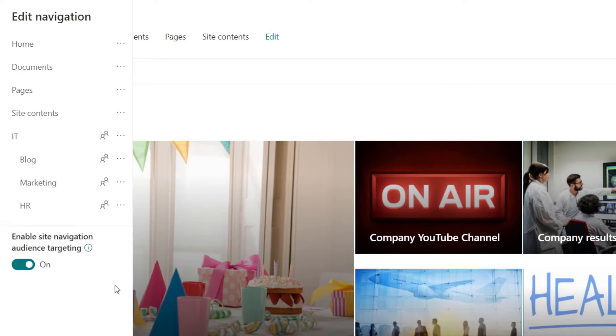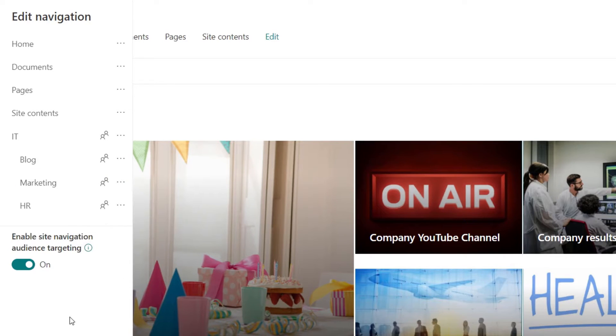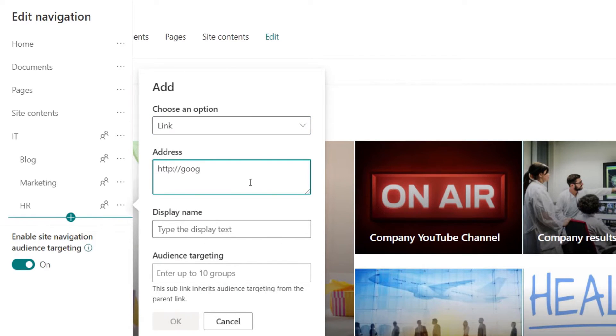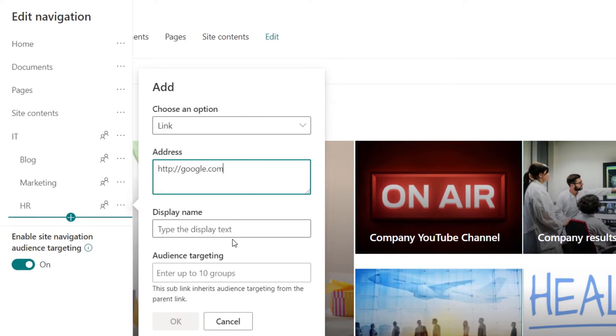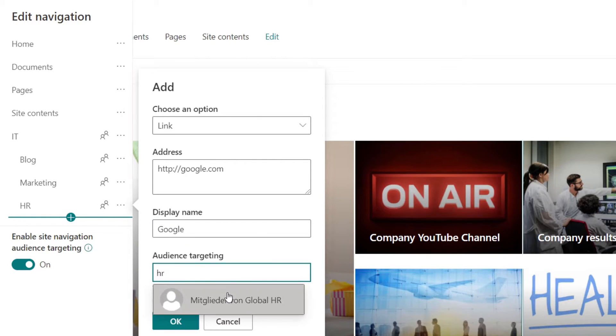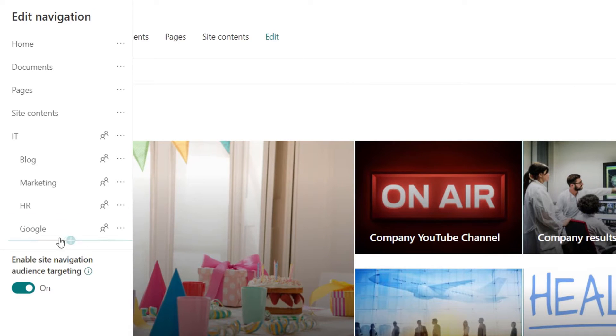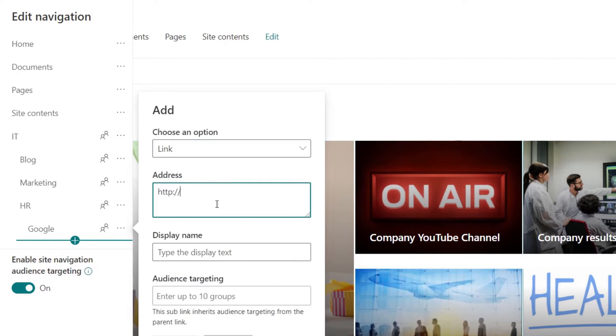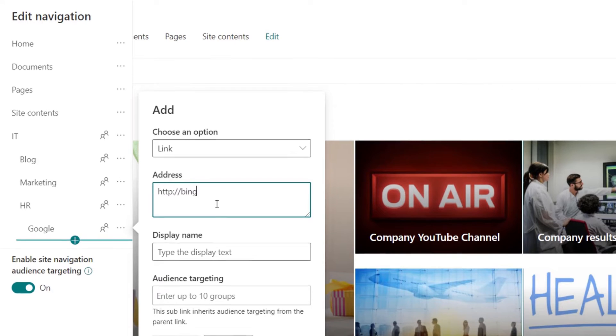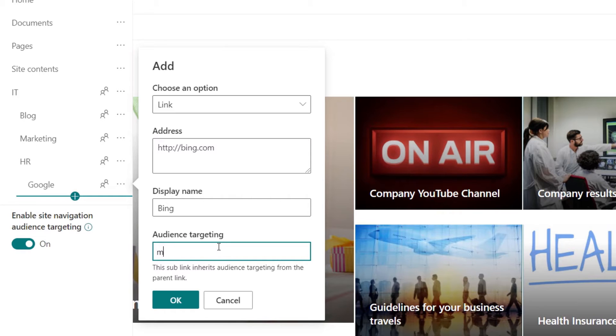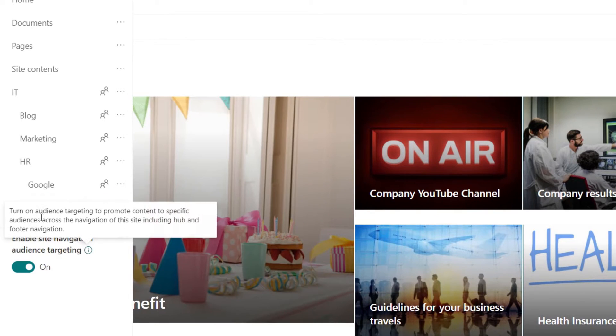So let's say that now we will create two additional links for these two labels. One will be just google.com and this will be accessible and visible only from HR. And then we will add the last link which will be just bing and marketing.